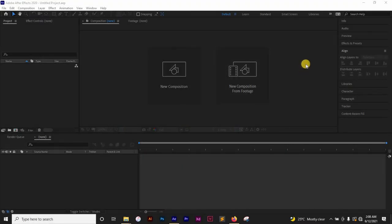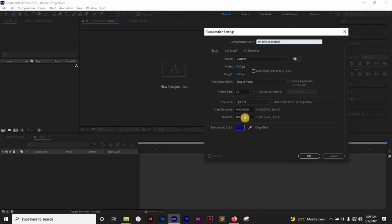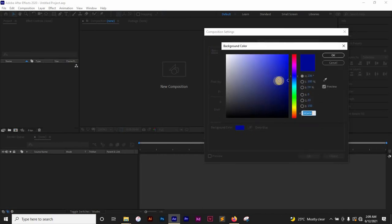I have After Effects opened up and I'm going to create a new composition. I'm going to rename this 'Small Animation' and I'm using the 1920x1080 resolution at 30 frames per second. I have this set at six seconds and I'm using this background color.